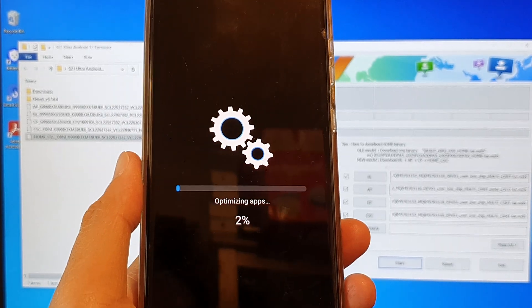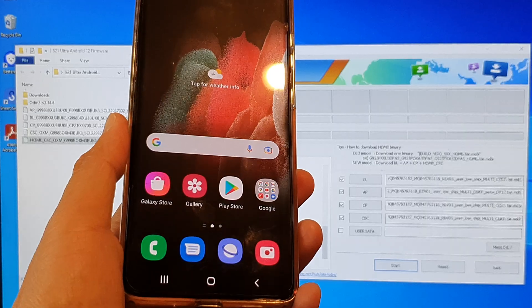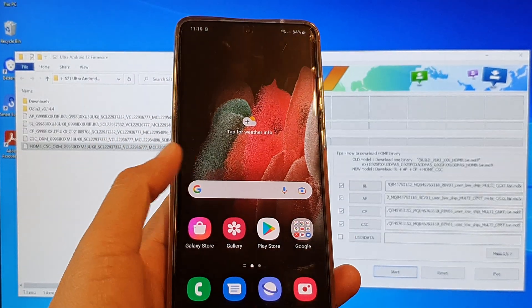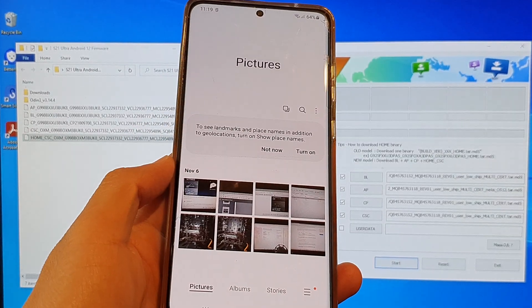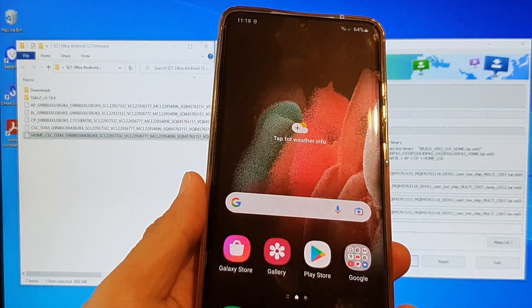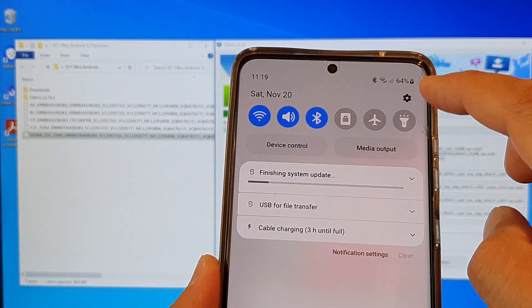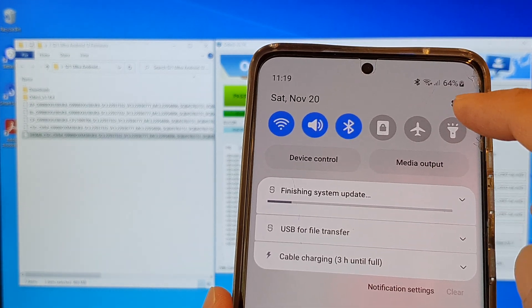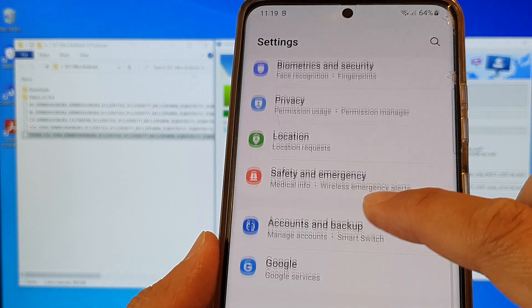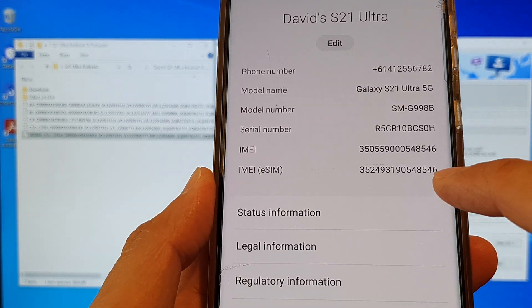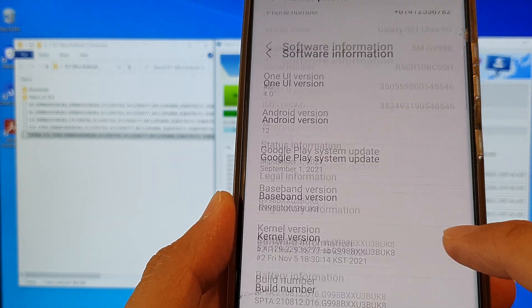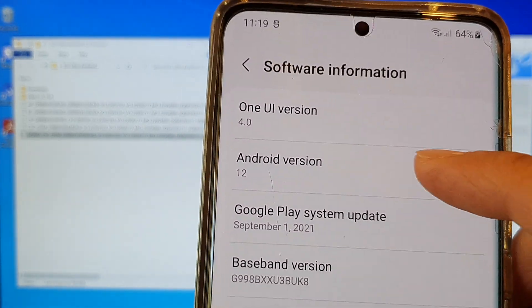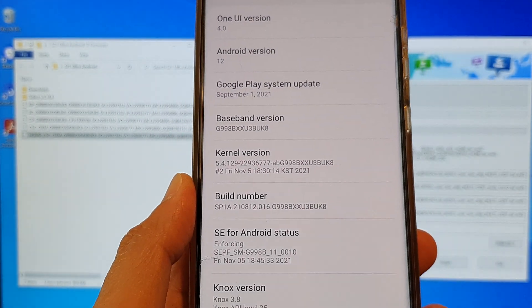On the next screen, you should see it says optimizing apps. So after a few moments, it has finished. Now I'm just going to check on the device. If I open up my photo galleries, the photos are still there. So it looks good. I'm going to swipe down at the top. And it's still saying finishing system update. If I go into settings, I'm going to go down to the about phone section. And then in here, we're going to tap on the software information. And you can see it says Android 12, One UI version 4. So that's it.